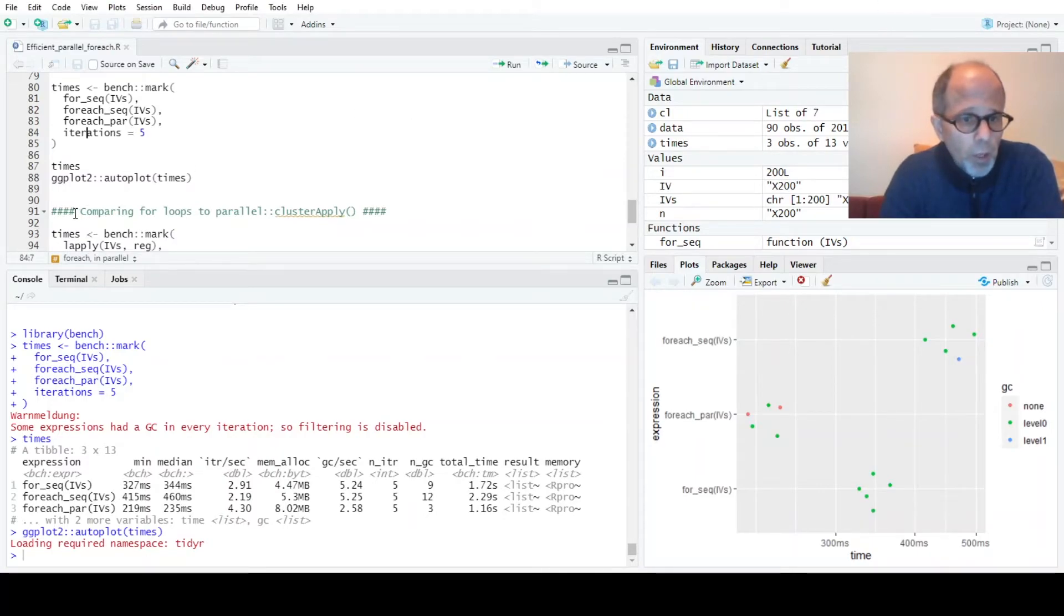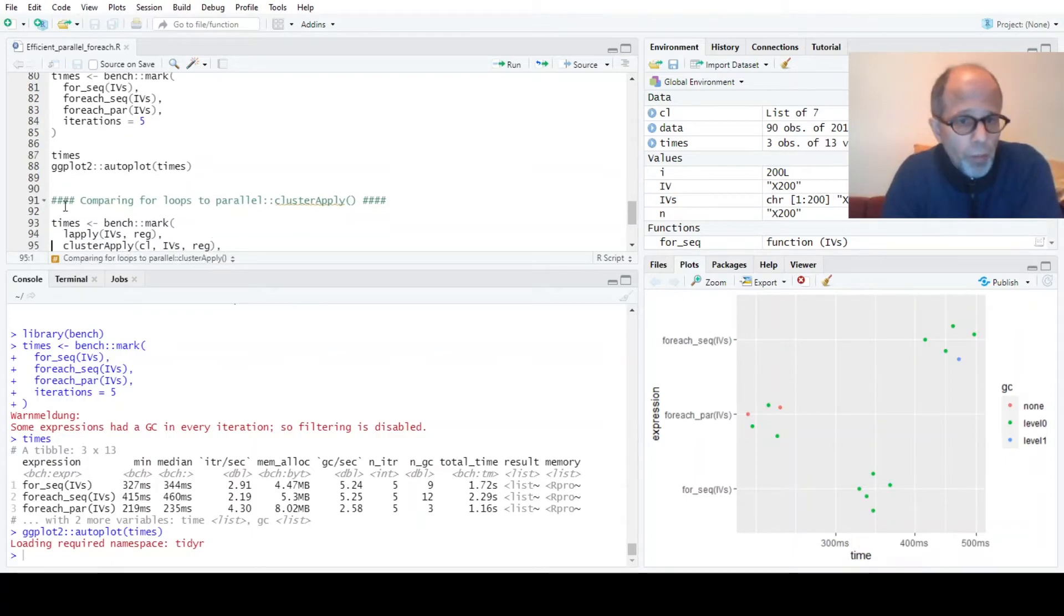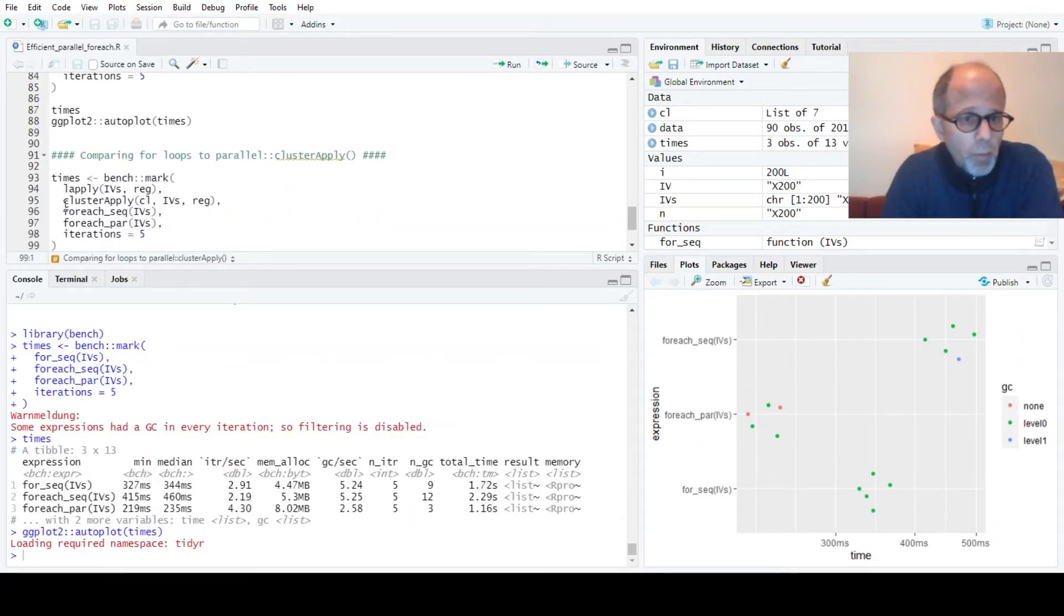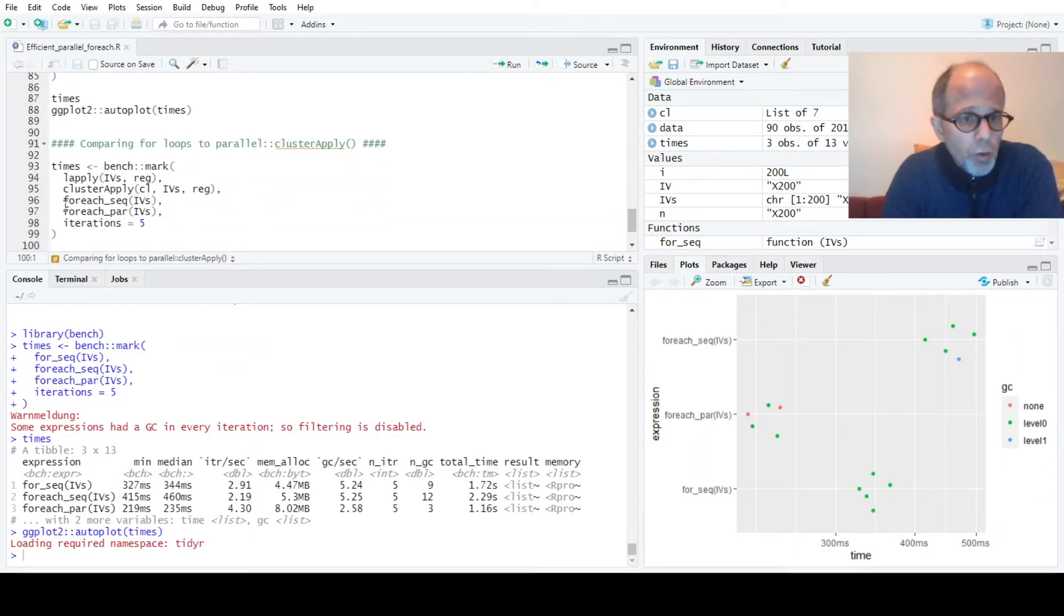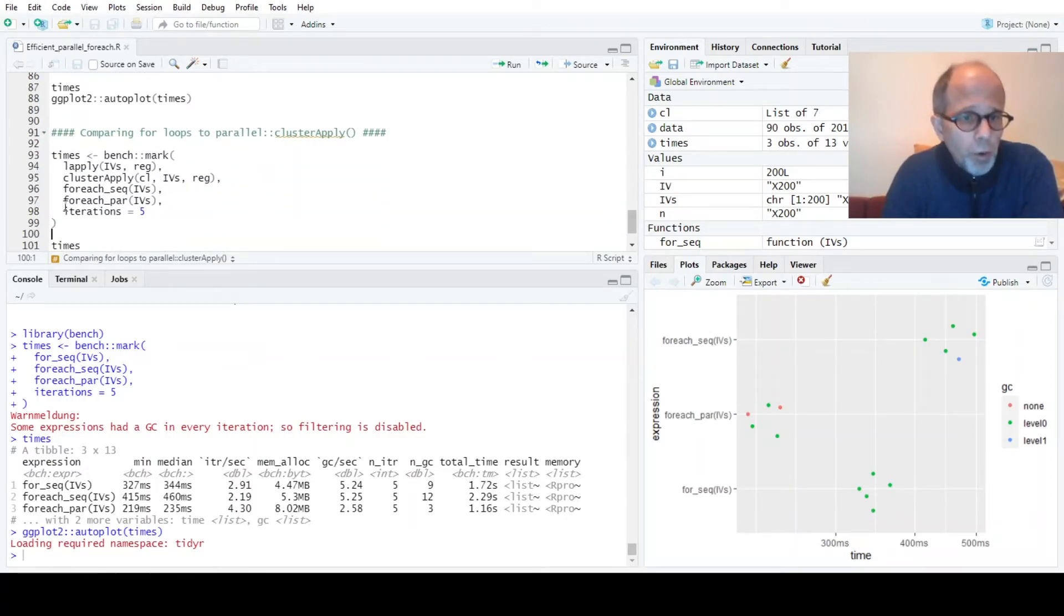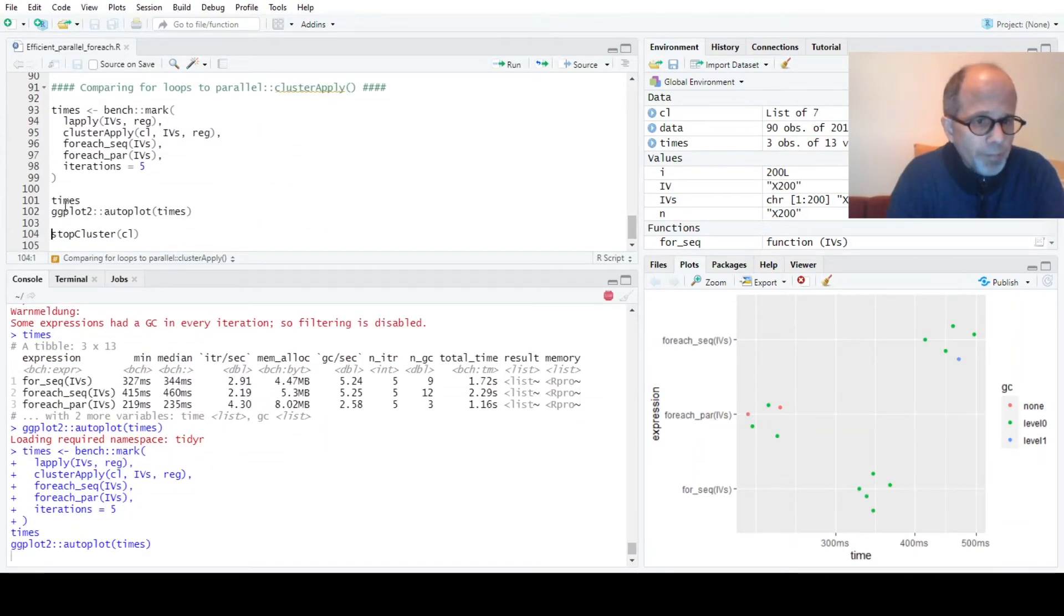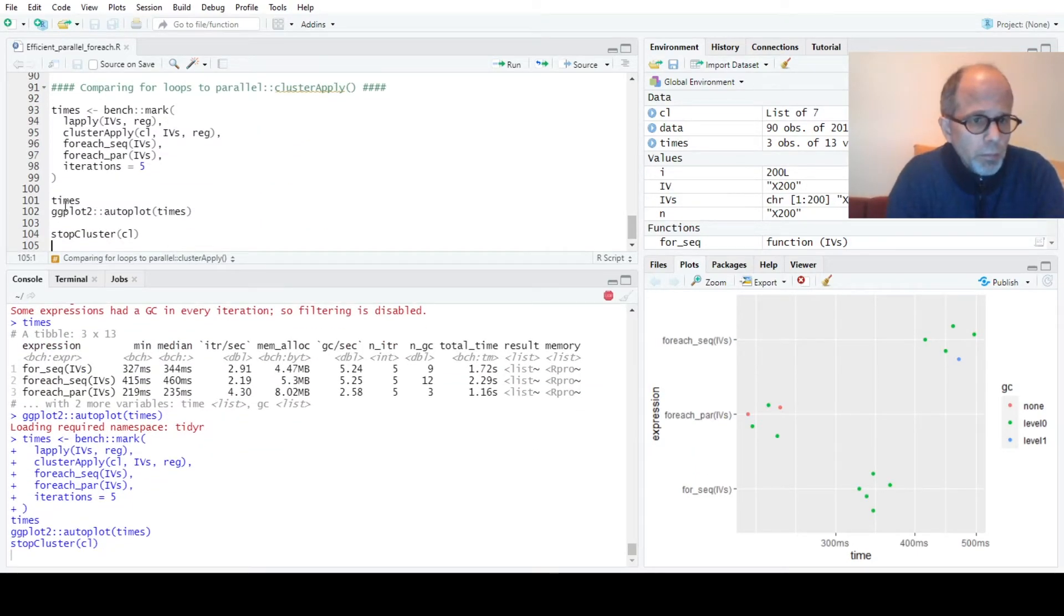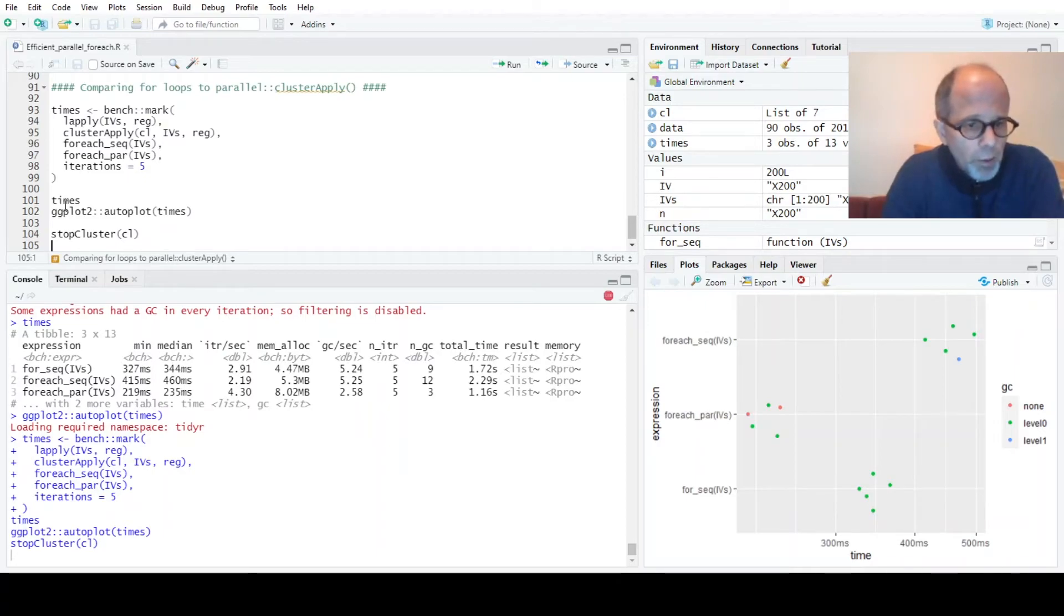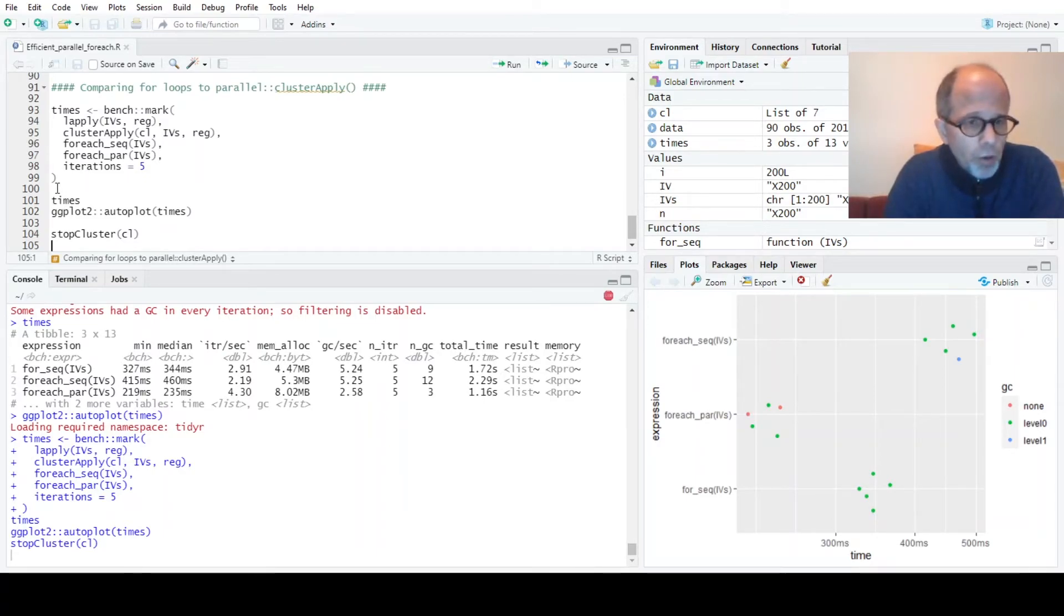Now linking to the previous video, we want to compare this approach also to the LApply and clusterApply approach. So I benchmark this again and it takes a few moments to run. And then we will look at the chart.